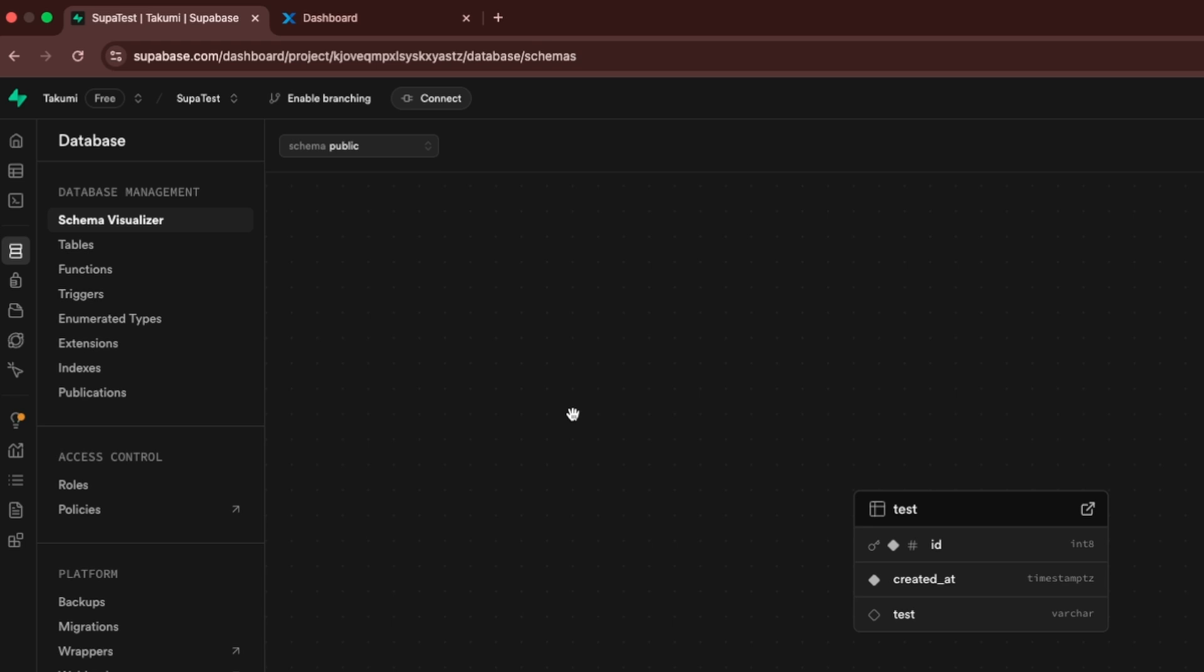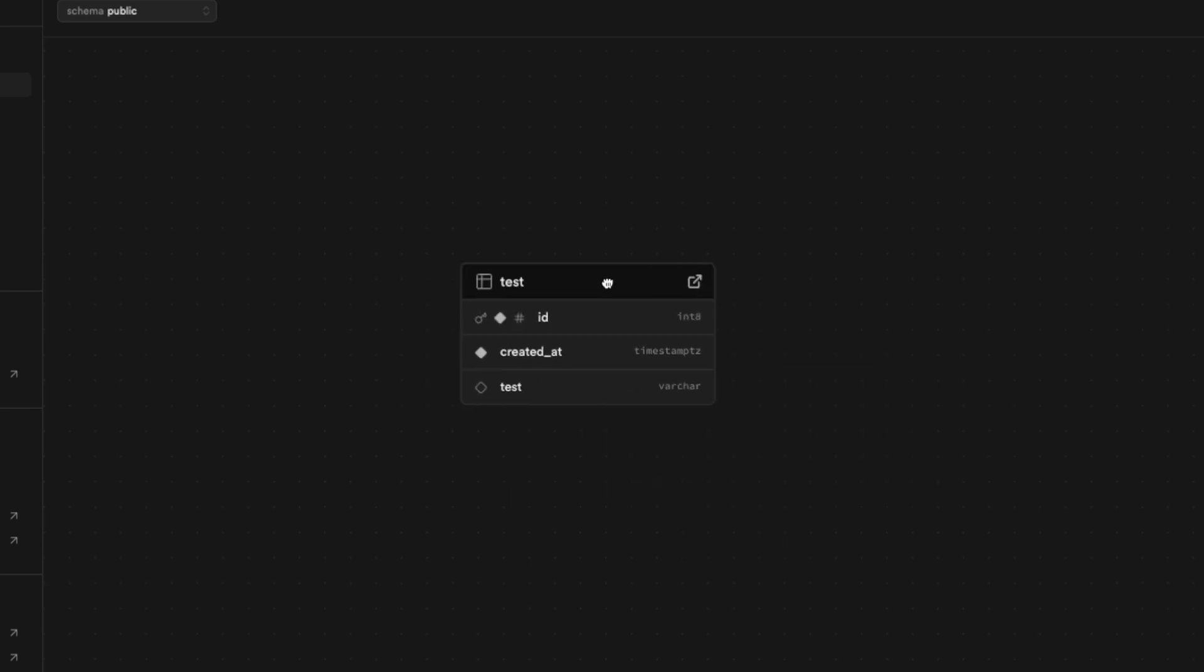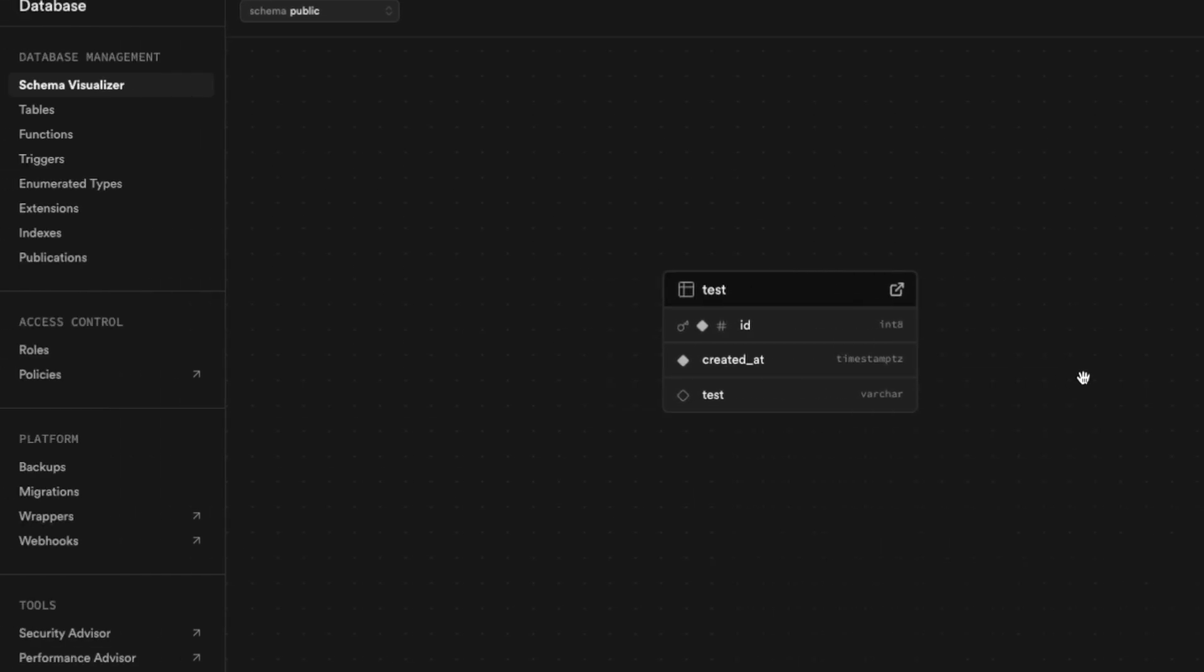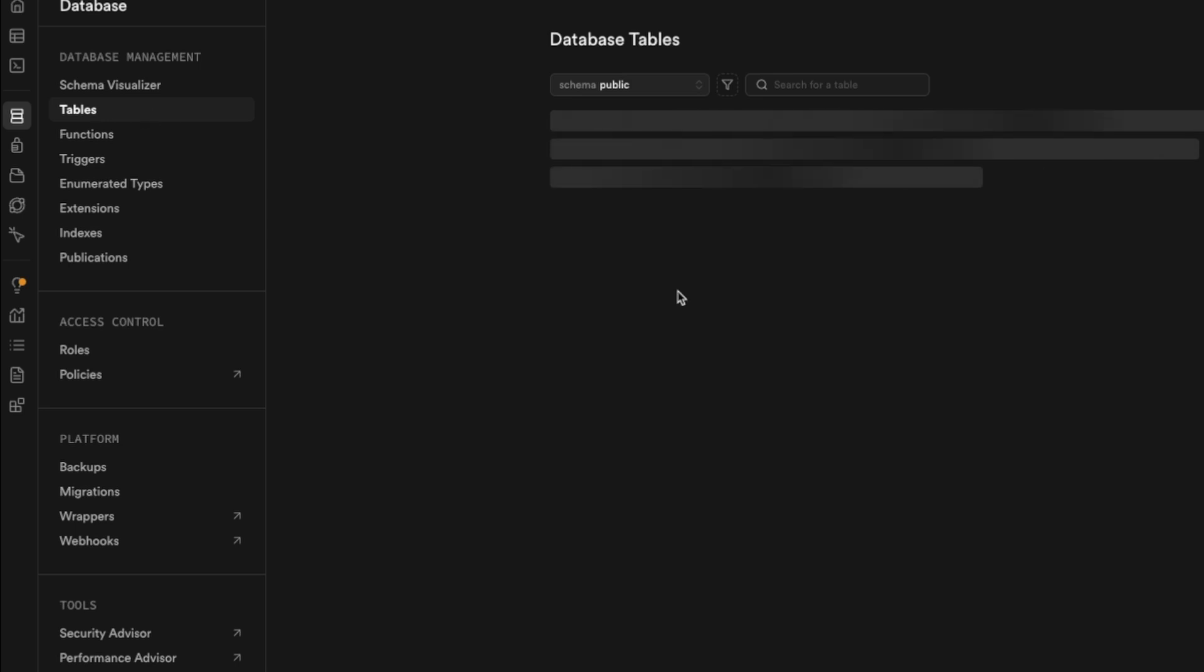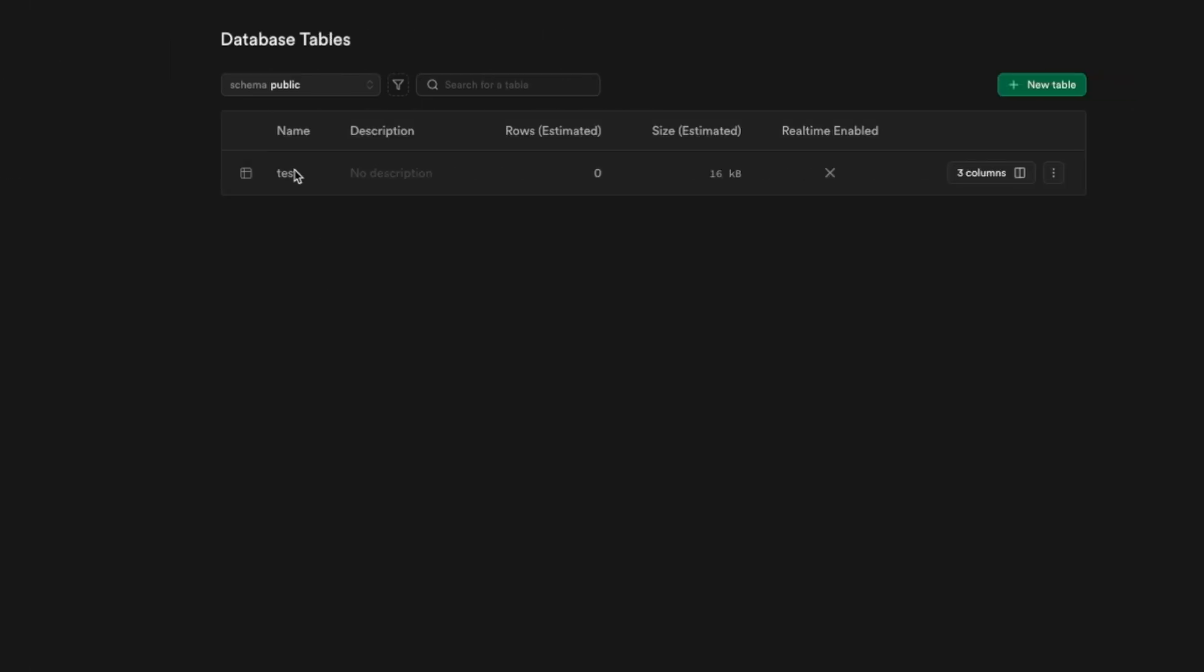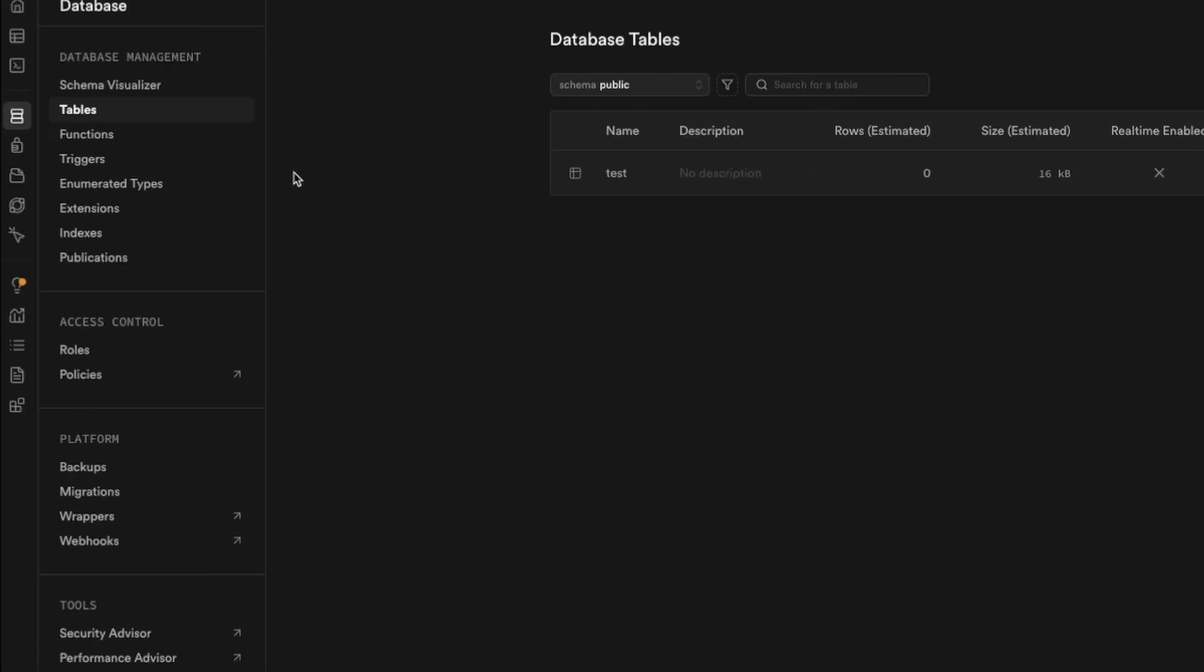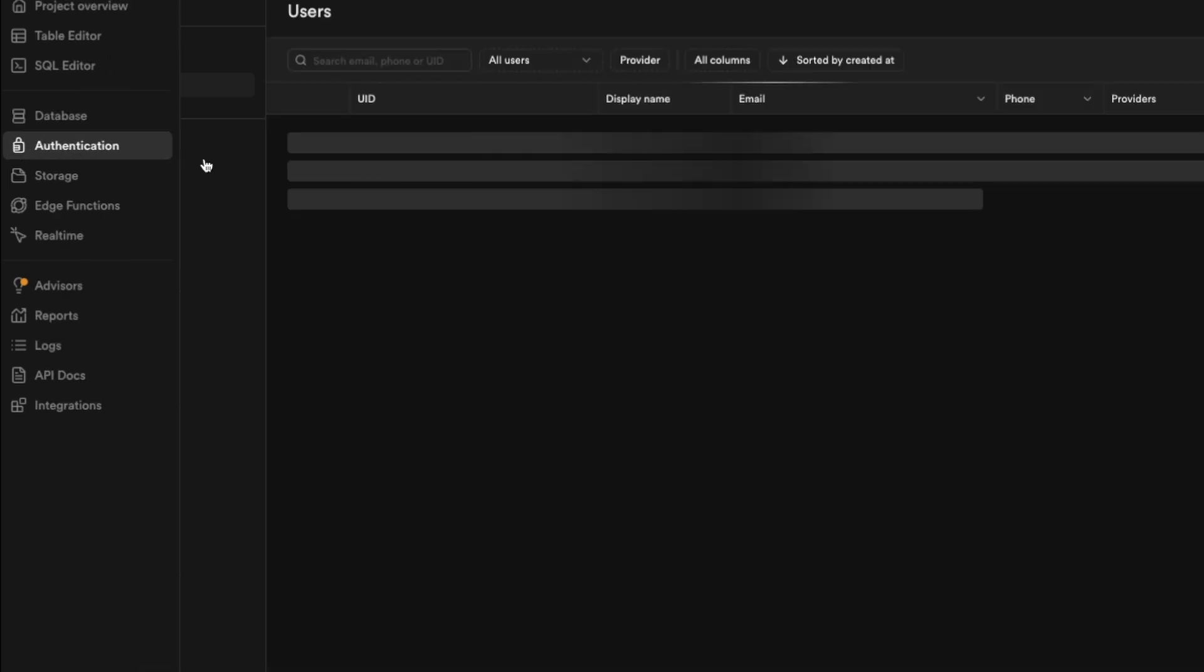Database is of course where you can manage all of your project tables. So you can go here, schema visualizer. Here we have just one table but if you have multiple and if they are connected between, so if they have some relationships they are going to be connected by lines. So this visual overview is really convenient. And here we have tables. This is a list view of tables. Currently as you see we have just test table.